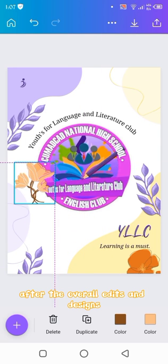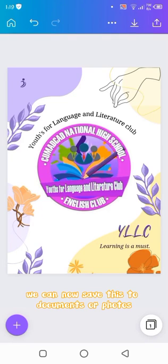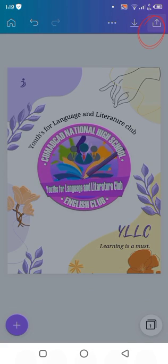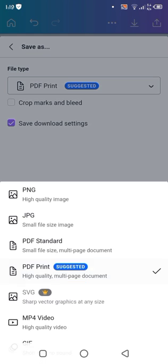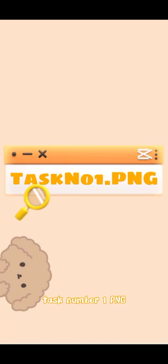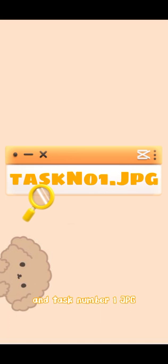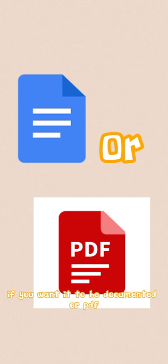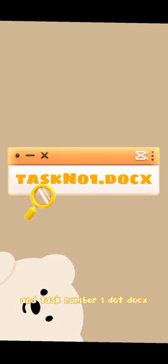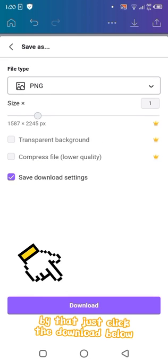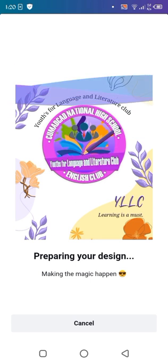After the overall edits and designs, we can now save this through documents or photos by pressing the arrow above, then click download. We can save this by 4 choices. If you want to save it as a picture, we save it as .png or .jpg. If you want it to be a document or PDF, we save it as .pdf or .docx.